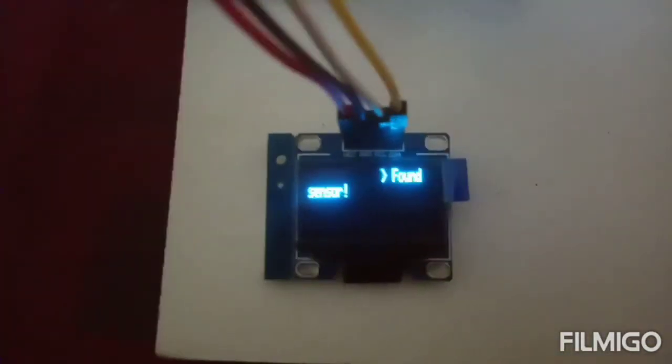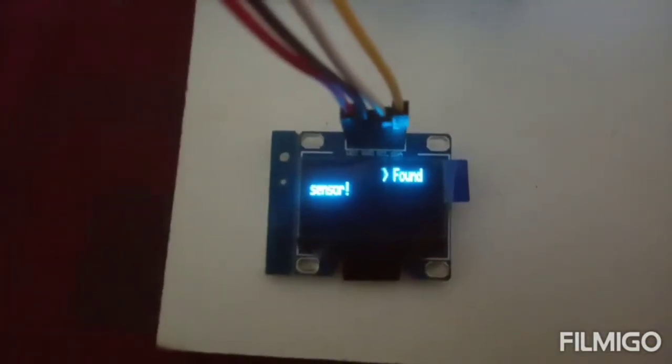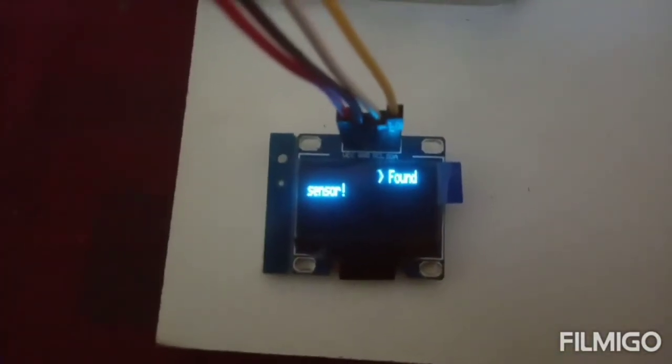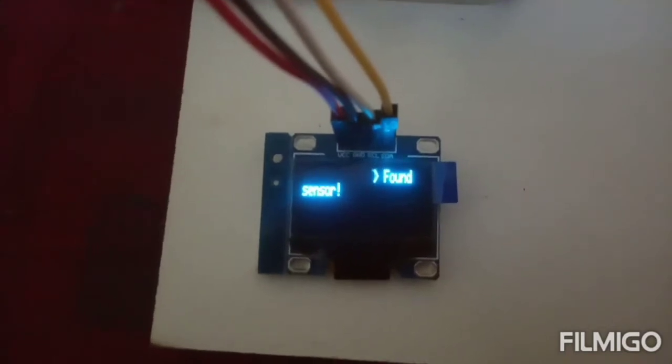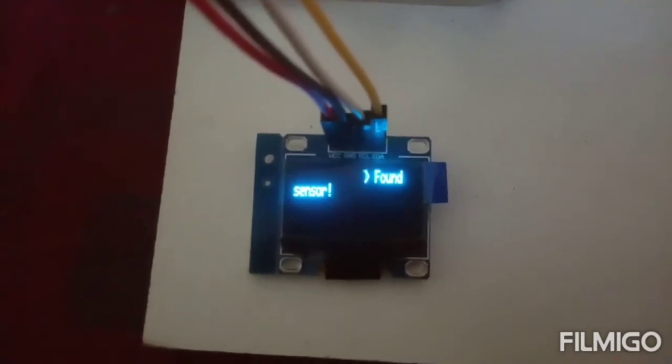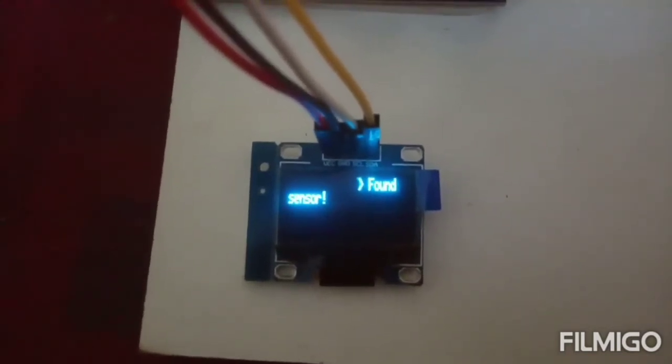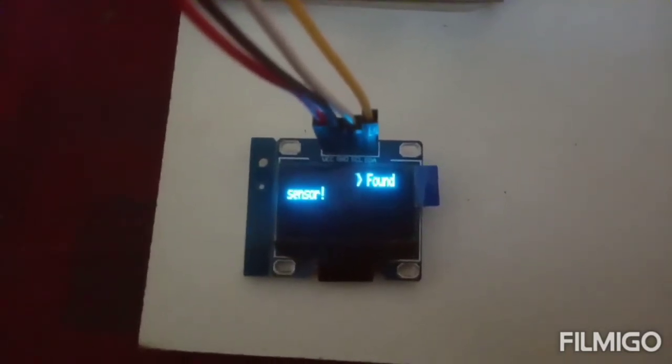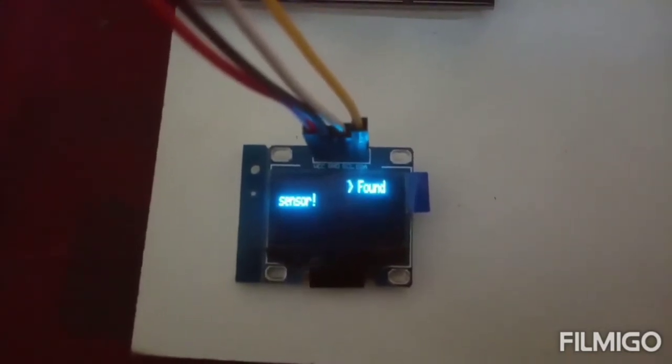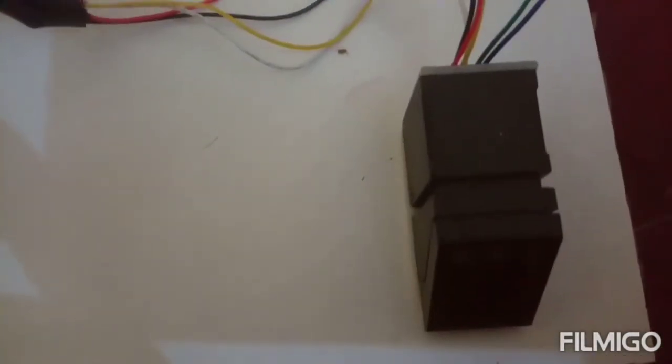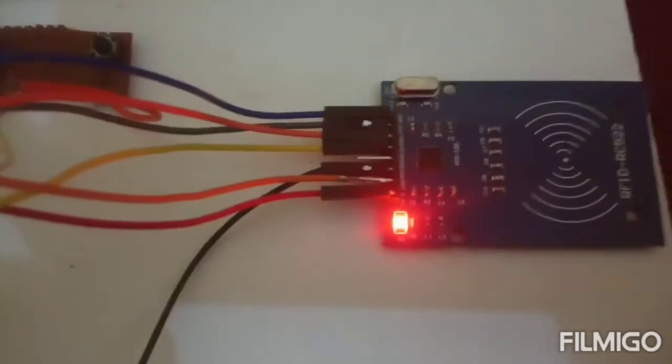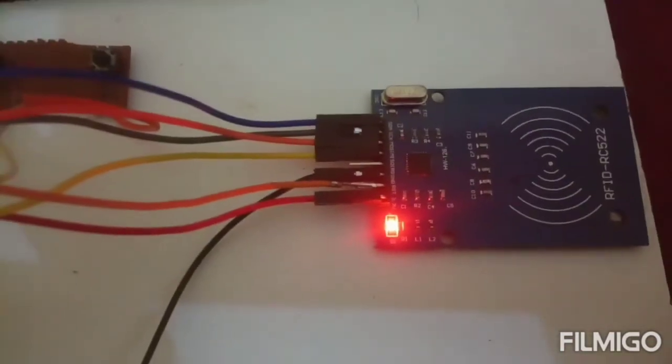The display is showing the sensor is found. That means the fingerprint sensor is found. First we can enter into fingerprint license mode or we can enter into number checking mode.